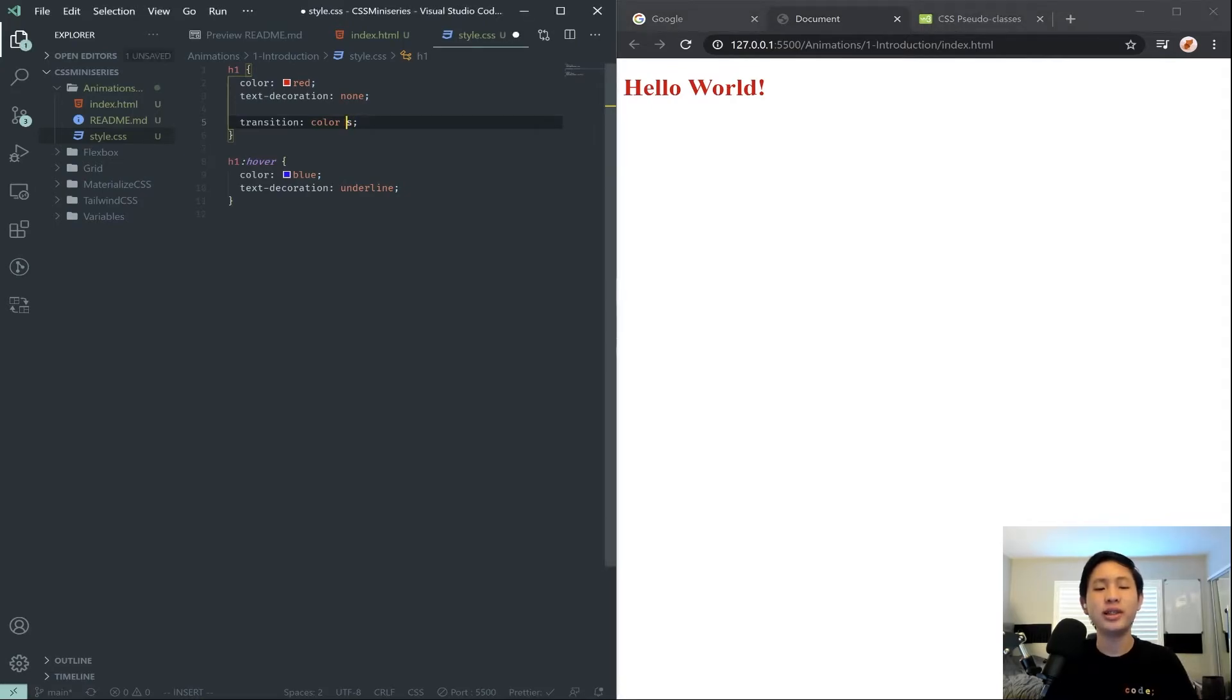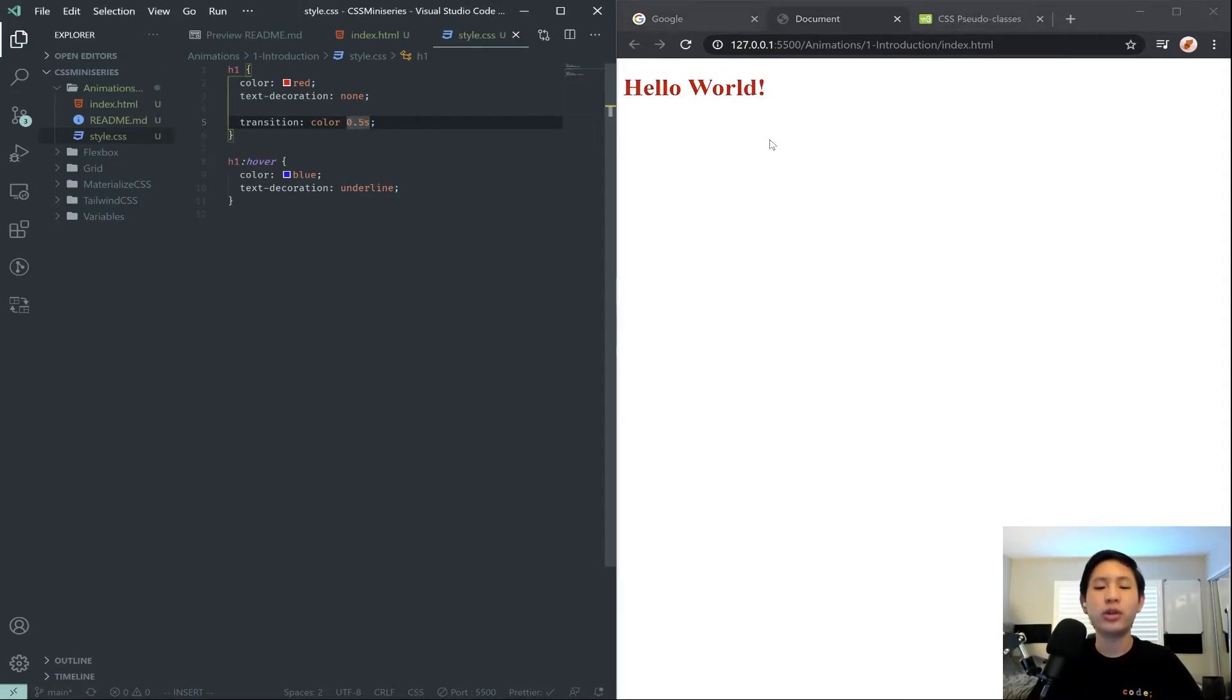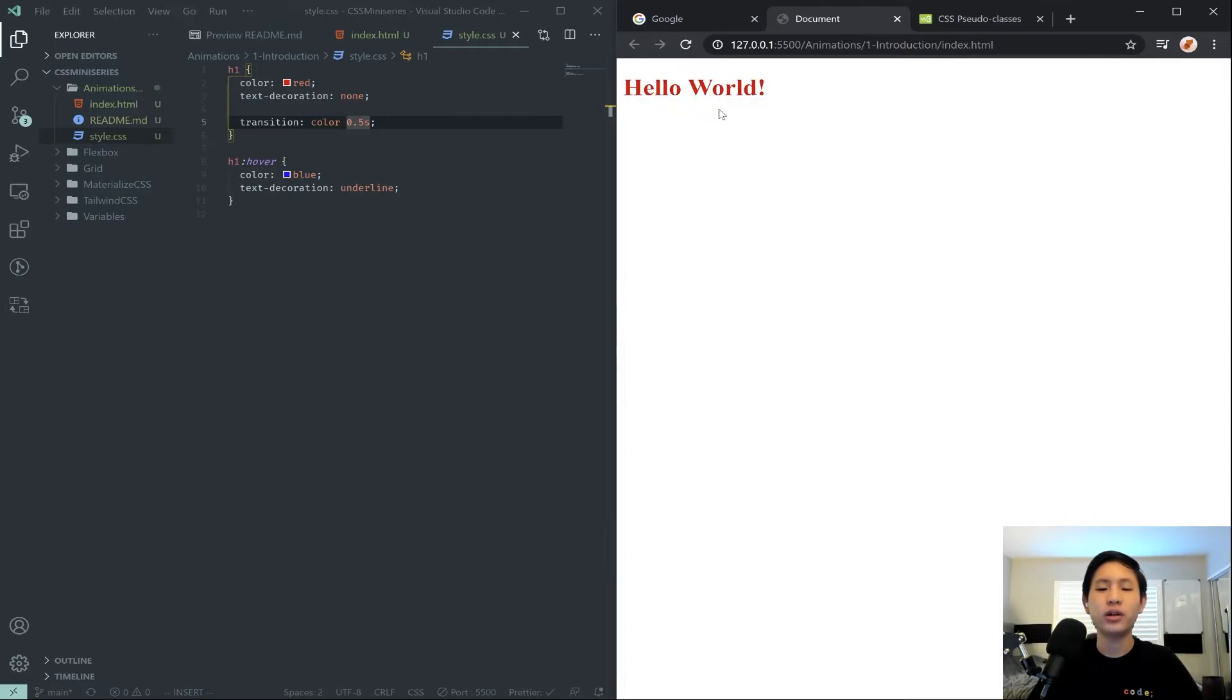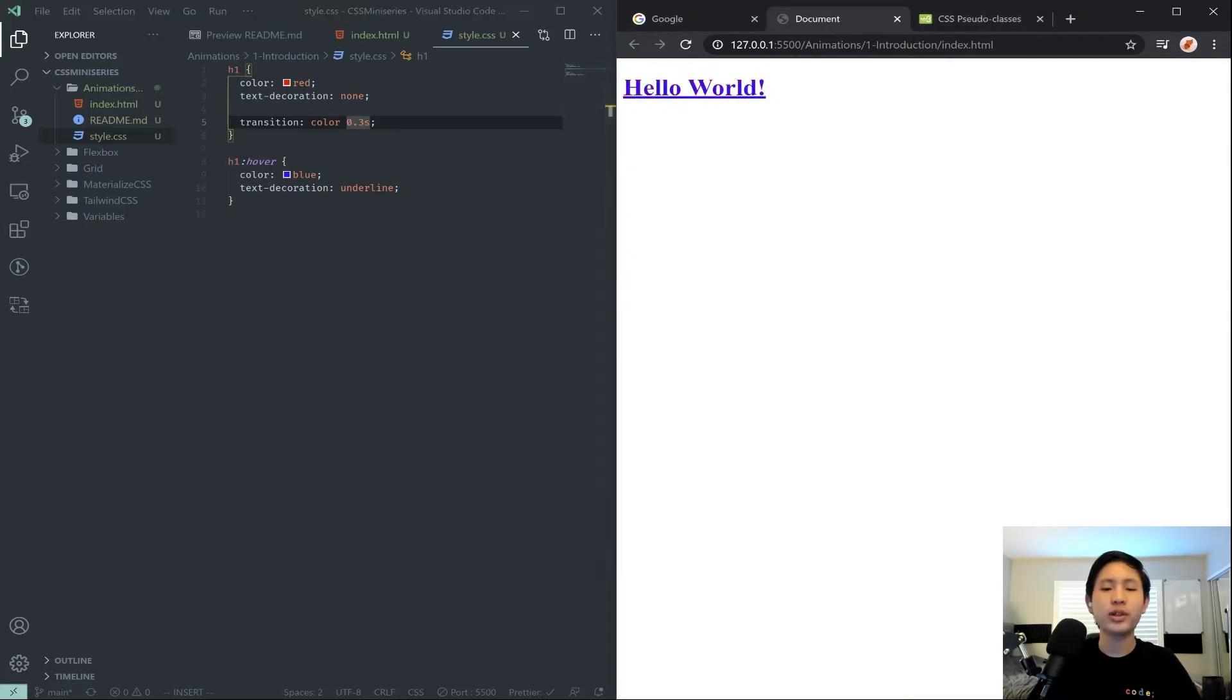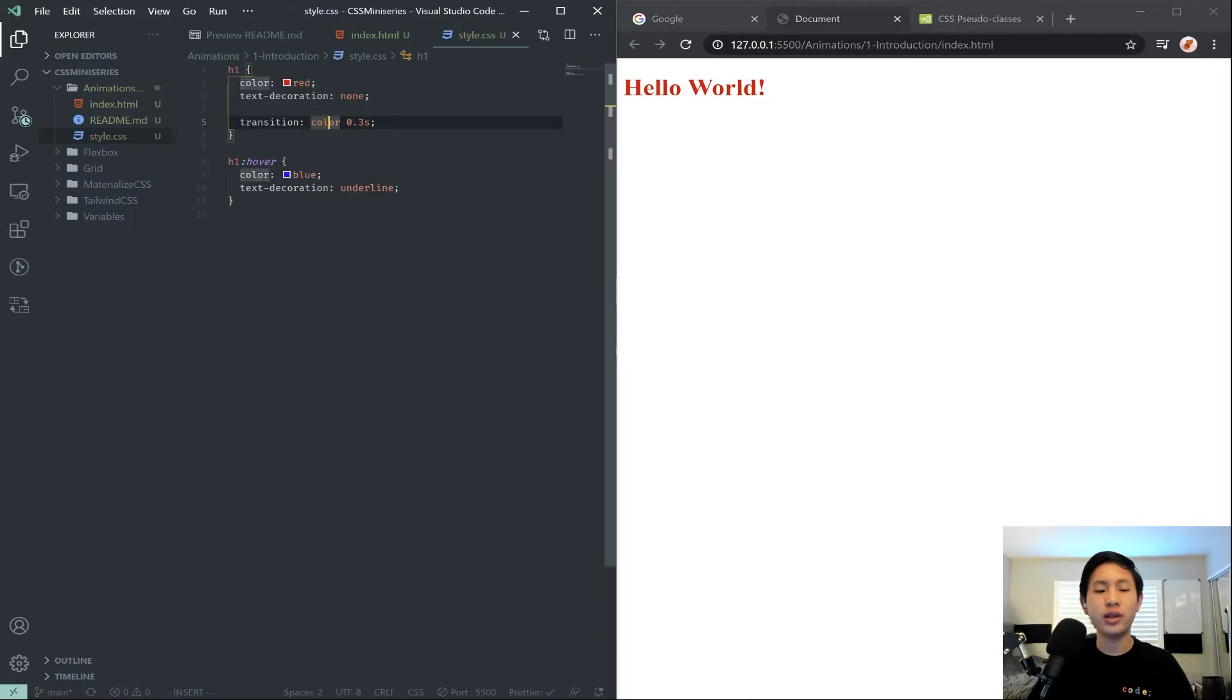Which normally a standard value is 0.5 or 0.3. It's generally lower, so you'll have it quickly transition like that, or even 0.3 seconds for a quick transition.